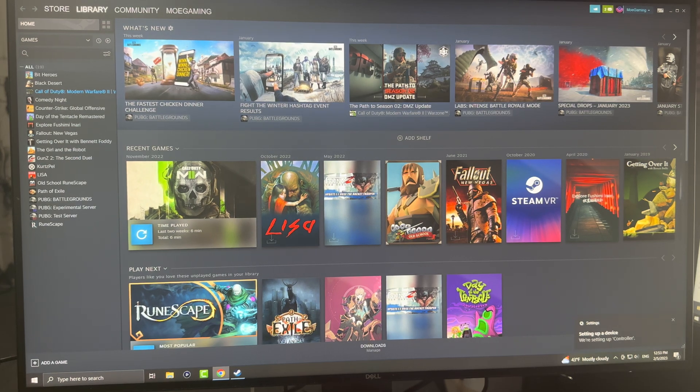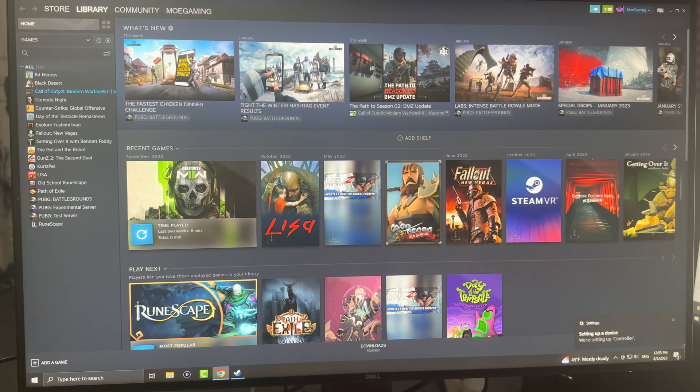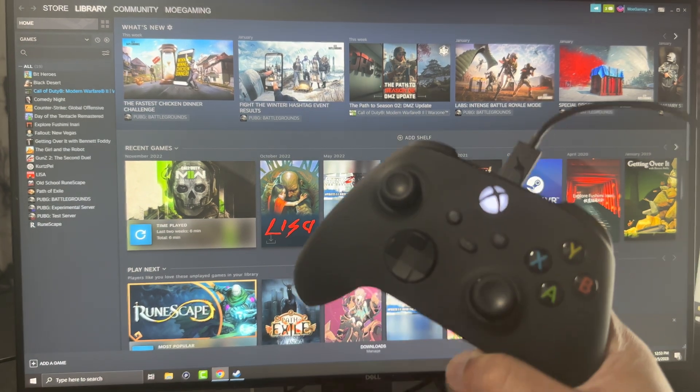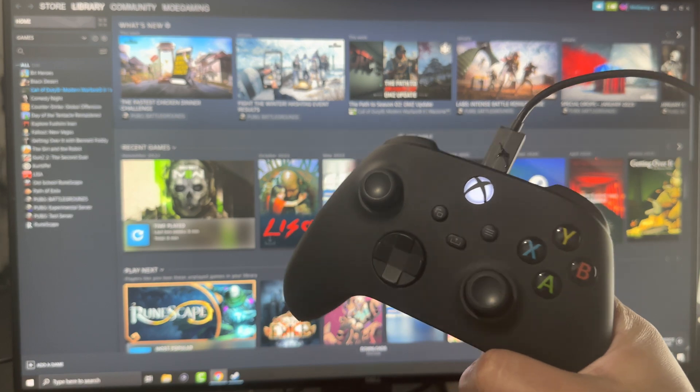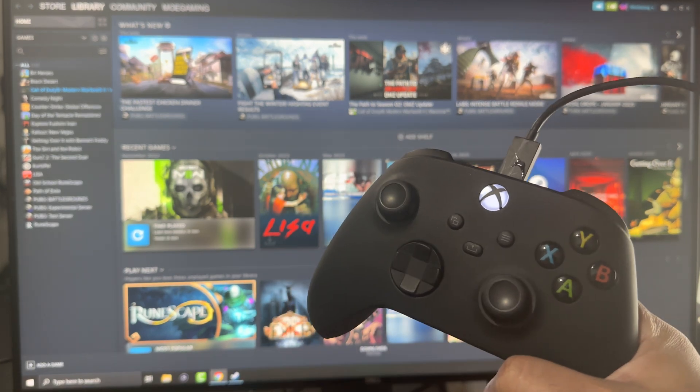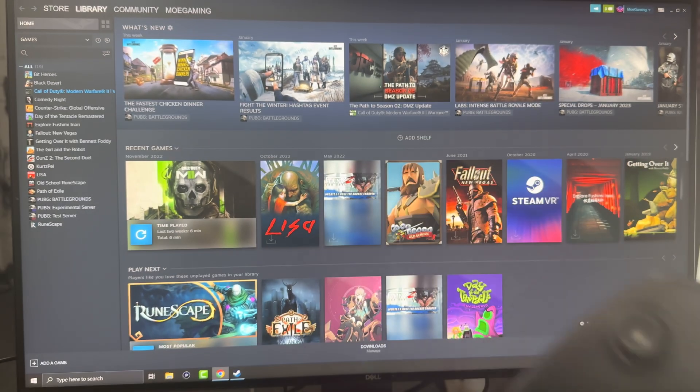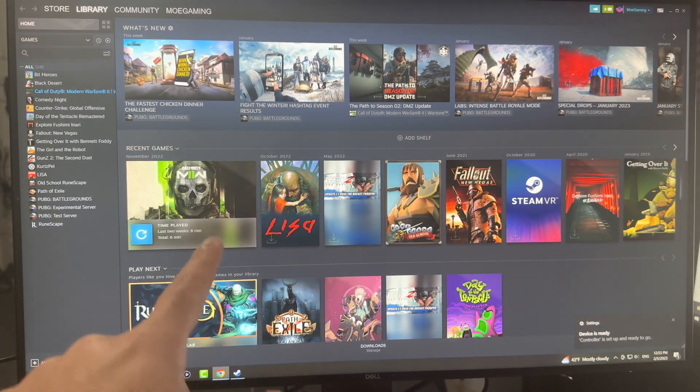What is up everyone, this is MoGaming here, and today I'm going to show you how to use your Xbox Series X or S controller on PC.